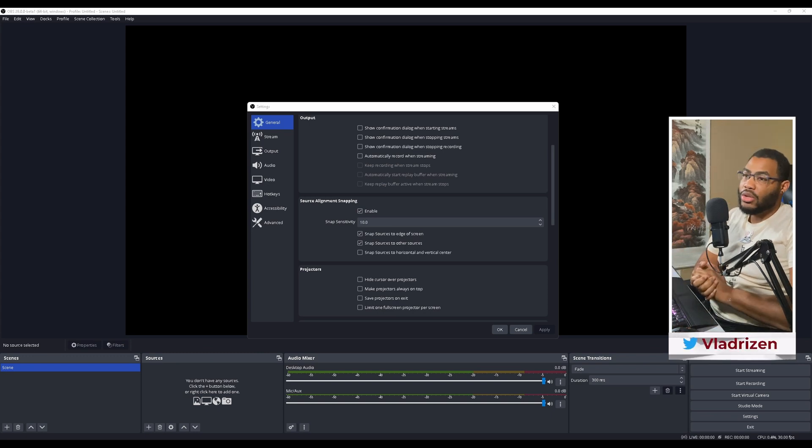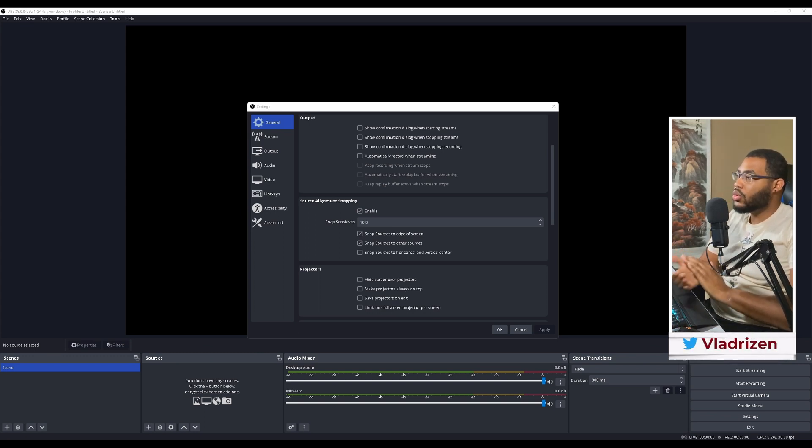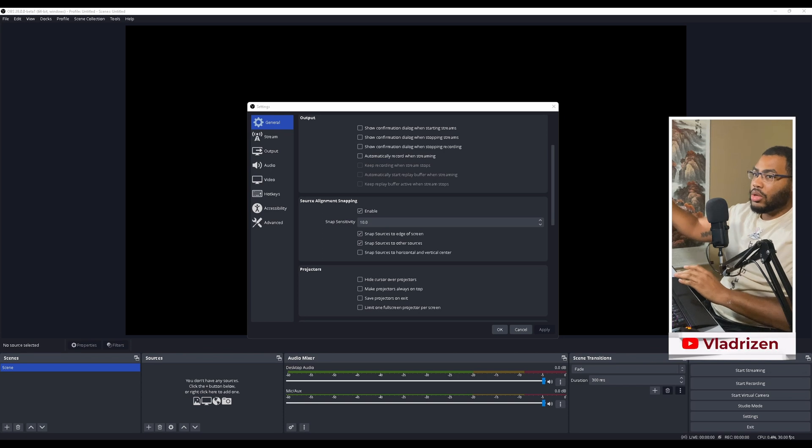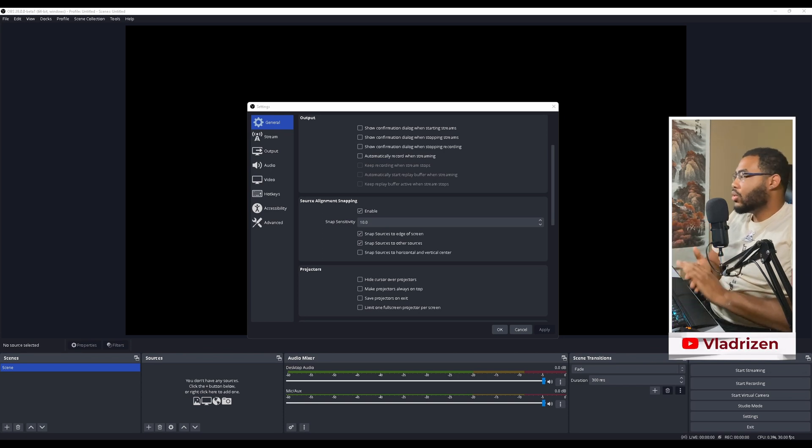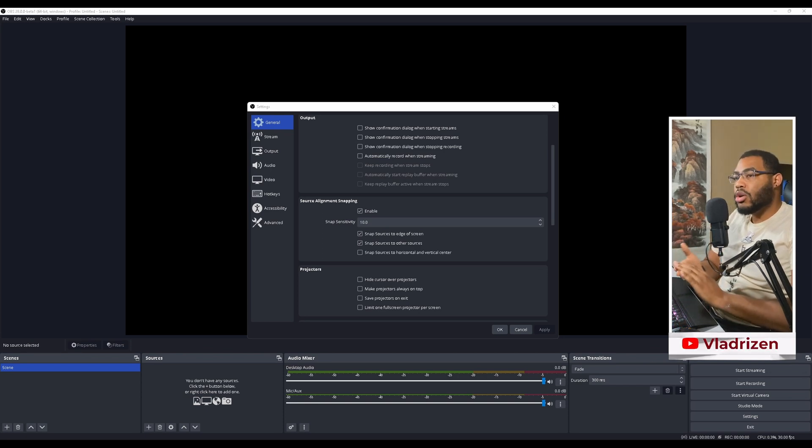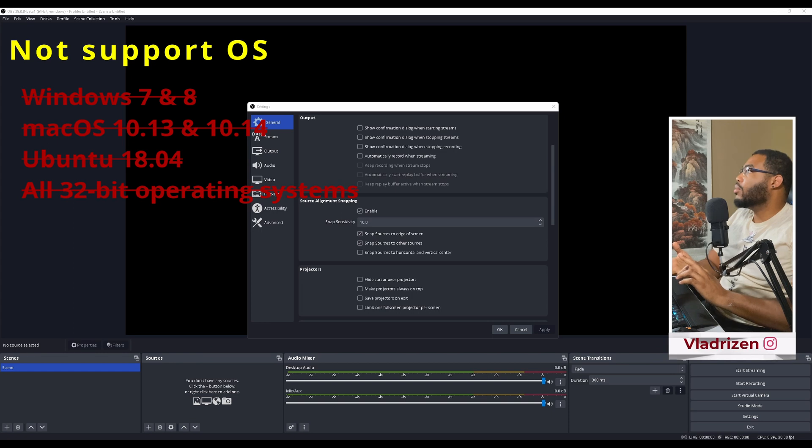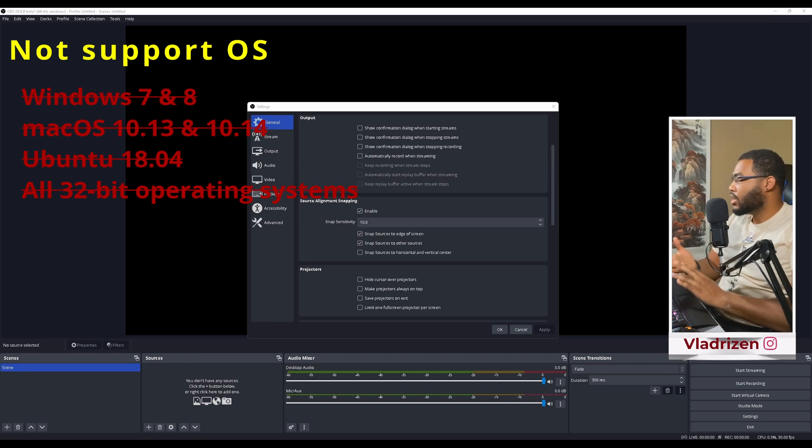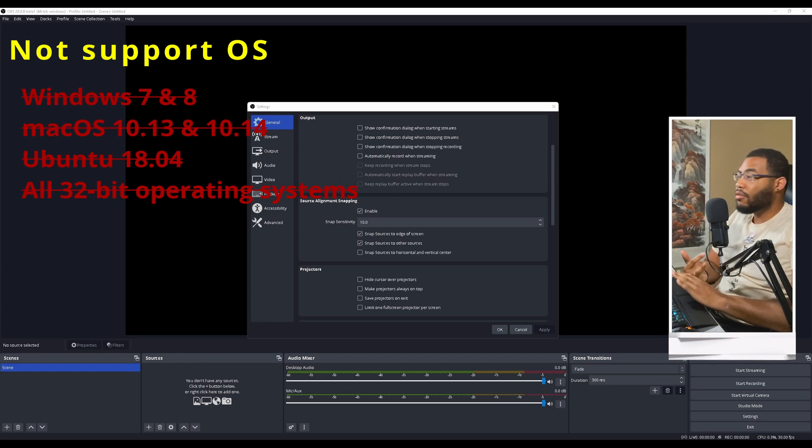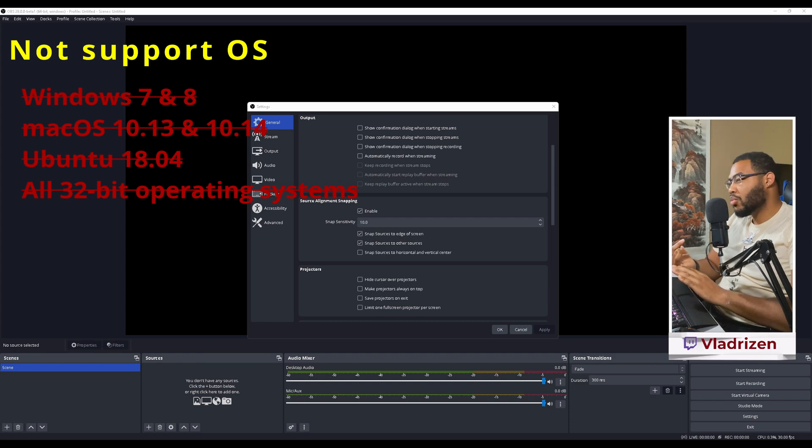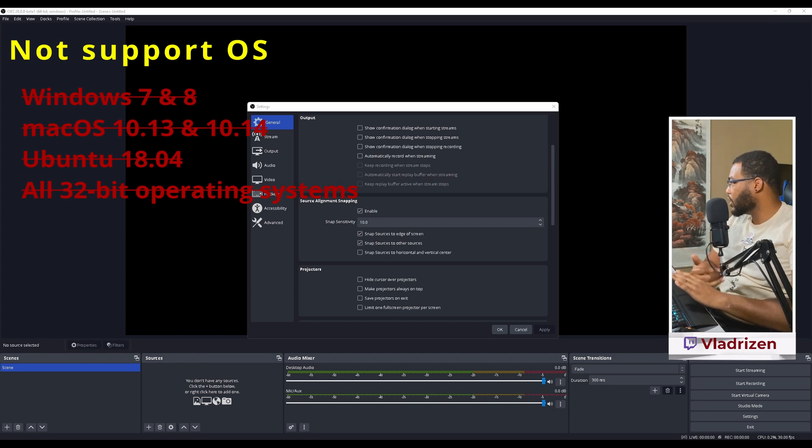Now on the bad news, we will lose access to installing this on Windows 7, 8, I believe a couple of Linux versions, Mac. I have to confirm, I'll put that in the description. I believe that's 10.13, maybe 10.14.